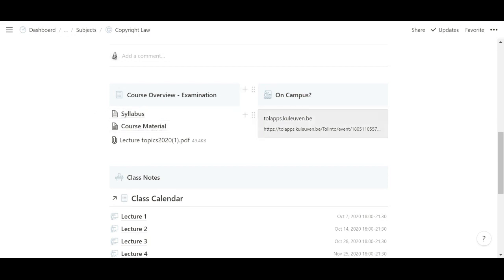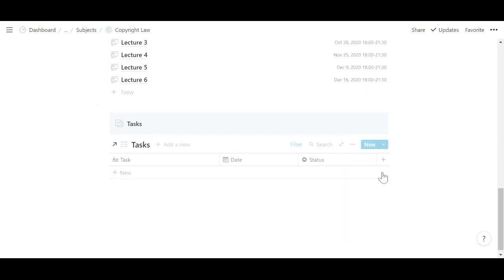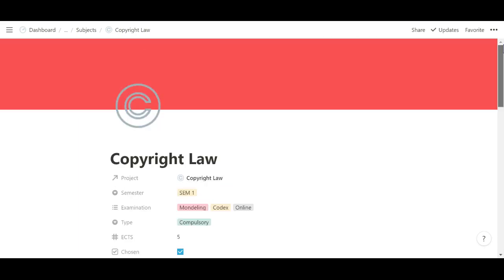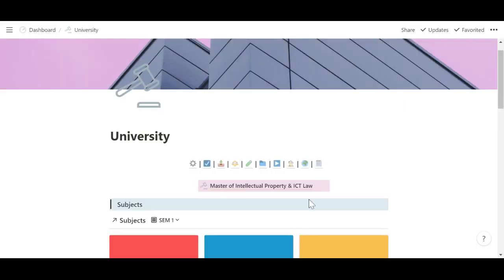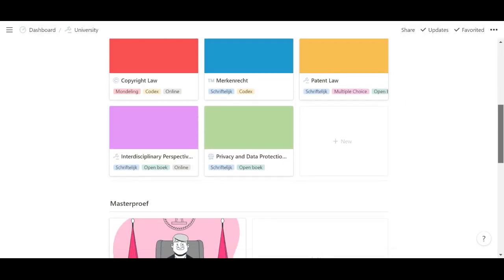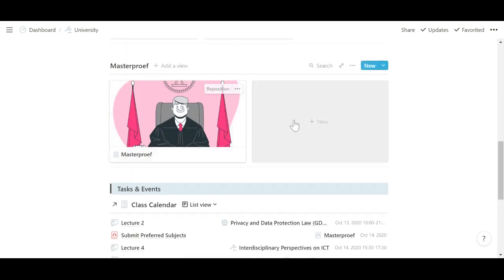And then over here I have the syllabus with some explanation on the examination and the course material I need. This is for COVID because now we have to register if we want to go to on-campus class. And then I also have a view for the tasks for that subject so that I always know if I have anything to do when I'm in that view.